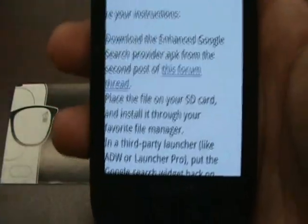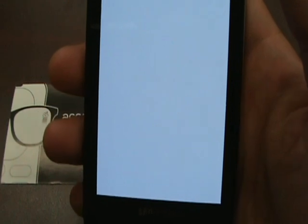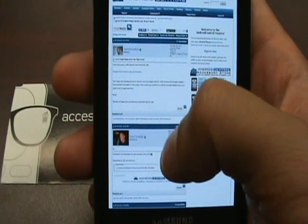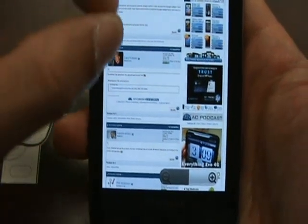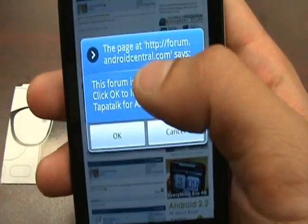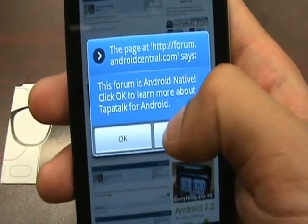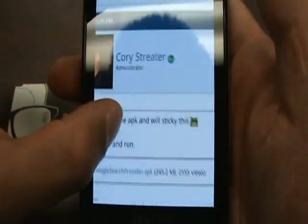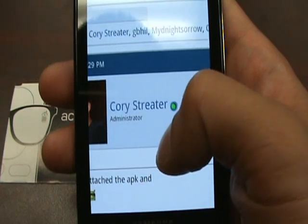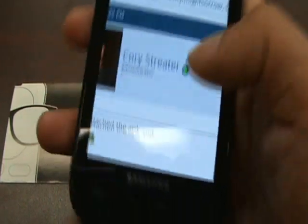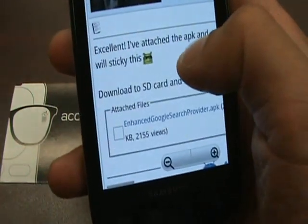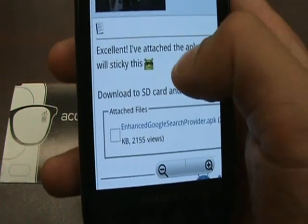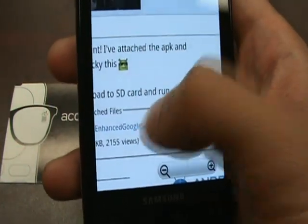We're going to wait for it to load. And what they're talking about is that post right there from Corey Streeter — credit to him as well. His instructions say to download to SD card and run, but we're just going to go ahead and run it straight from the phone.